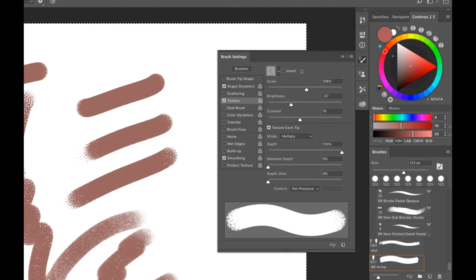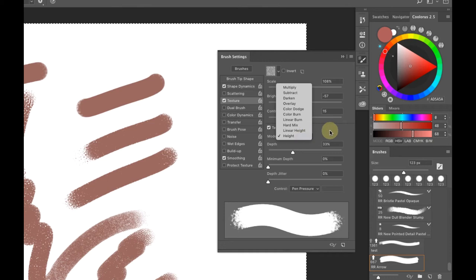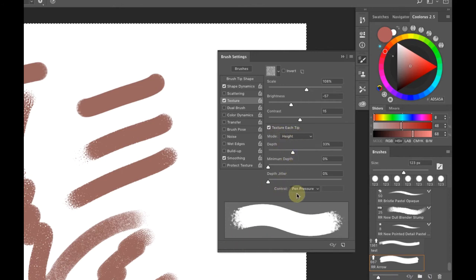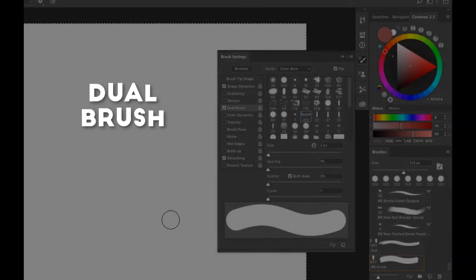Previous versions of Photoshop didn't have the Height mode when texture was first introduced, so many custom brushes from the internet use other blend modes. Sometimes I'll take a brush I like and make a duplicate set to Height mode, because it's much easier to control texture with just the Depth slider alone.